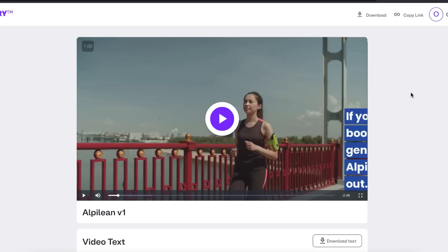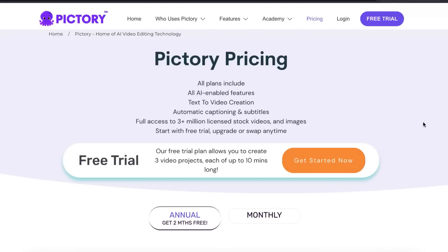Also, like I mentioned at the start of the video, you could sell these videos to clients for $100 to $200 per video. Now if you want to get started with Pictory, I will leave a link in the description down below where you can get a completely free trial of Pictory with no credit card required.